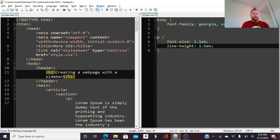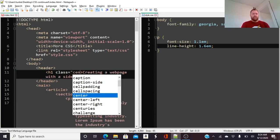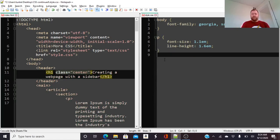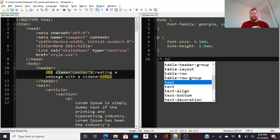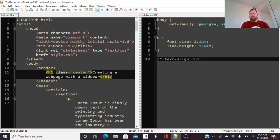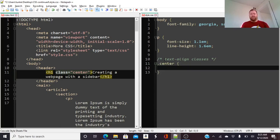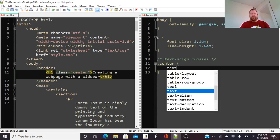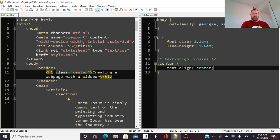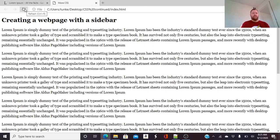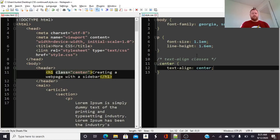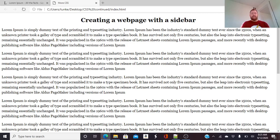Now maybe I want to give the header element a class of 'center,' then define it in the CSS. I'll make a comment for 'text align classes' so someone reading my code can figure out what everything is. I start out with the best intentions trying to keep my CSS organized. So I'll define .center with text-align: center — that's going to bring the header text into the center. Make sure to save the HTML file.